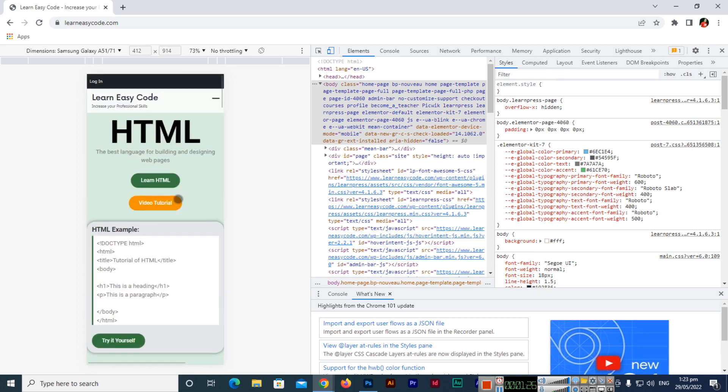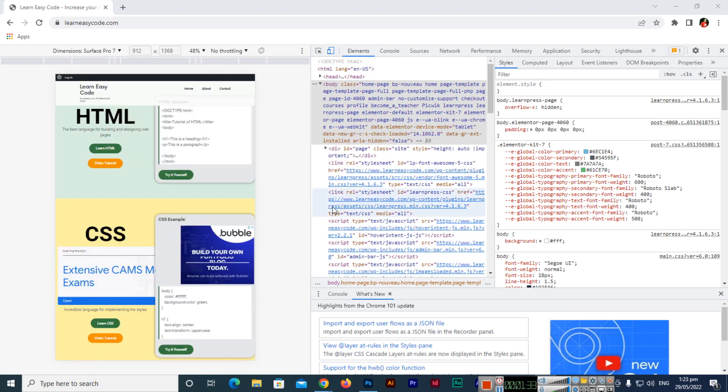So like this we can see the mobile version of any website in Google Chrome. Thank you so much for watching this video. Please subscribe to my channel and share the video with your friends so they can also learn new things. Thank you so much once again.